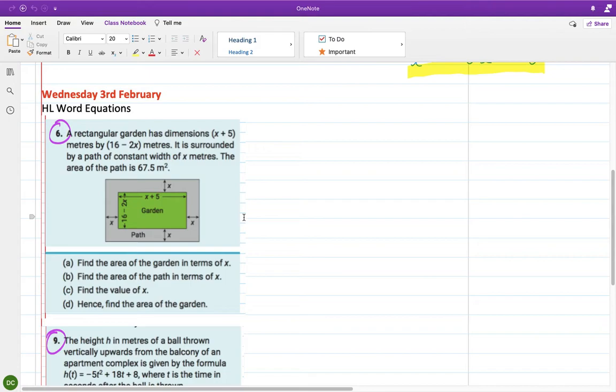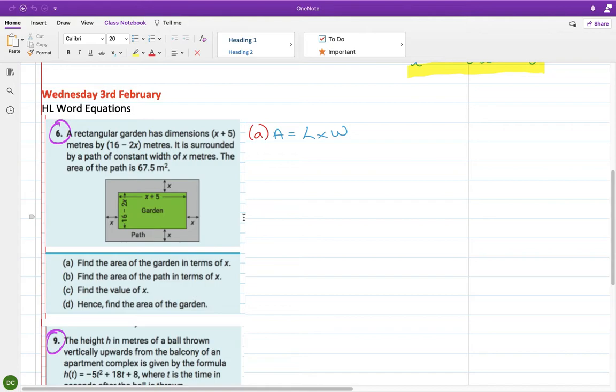A rectangular garden has dimensions x plus 5 — you can see that going horizontally across the picture — and 16 minus 2x, as shown. It is surrounded by a path of constant width x meters. The area of the path is 67.5 meters squared. Find the area of the garden. So the garden is a rectangle, meaning the area is length by width. The length is x plus 5, and the width is 16 minus 2x.